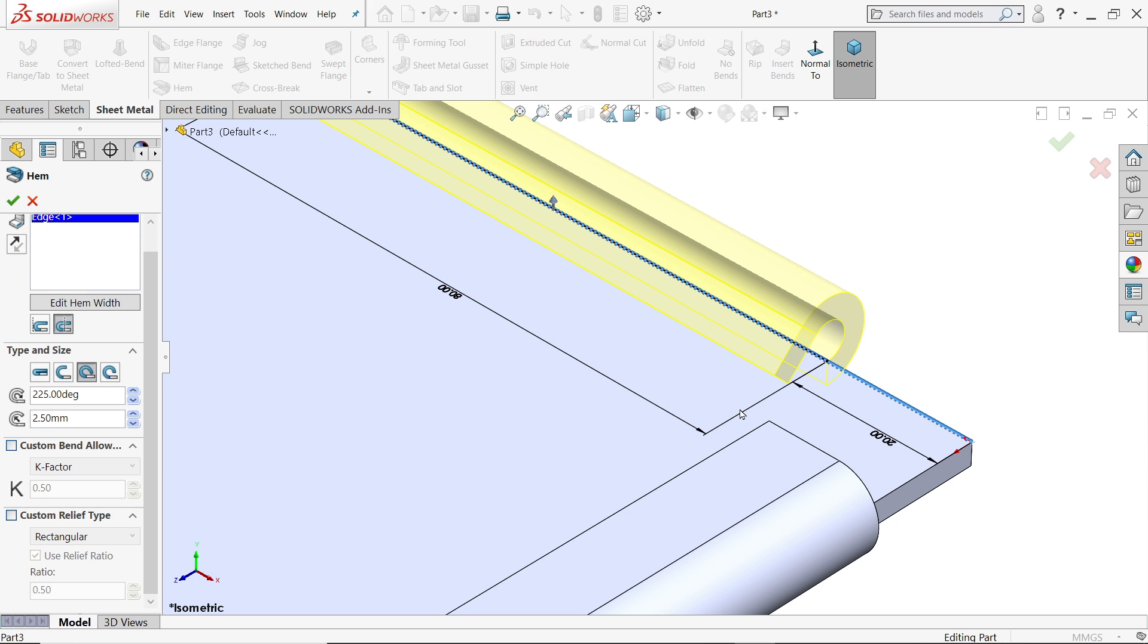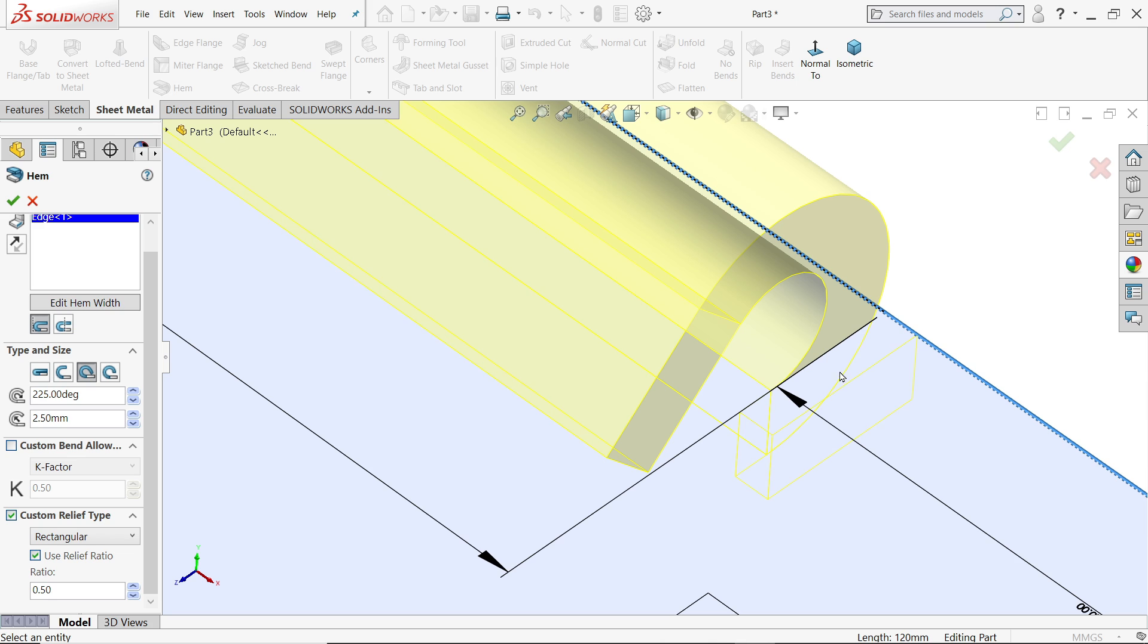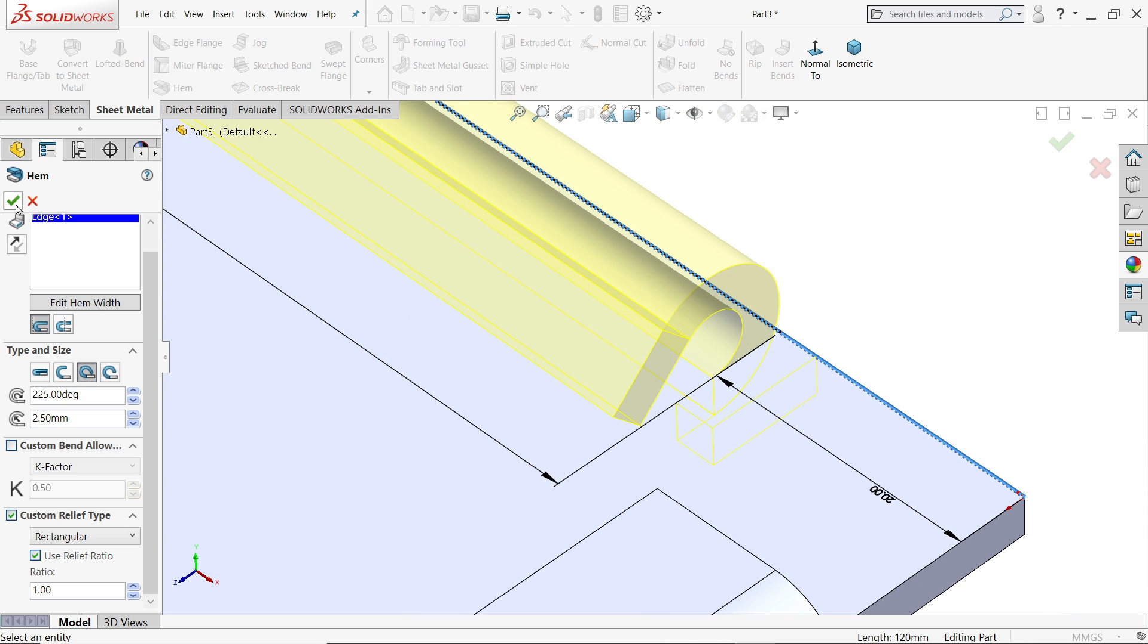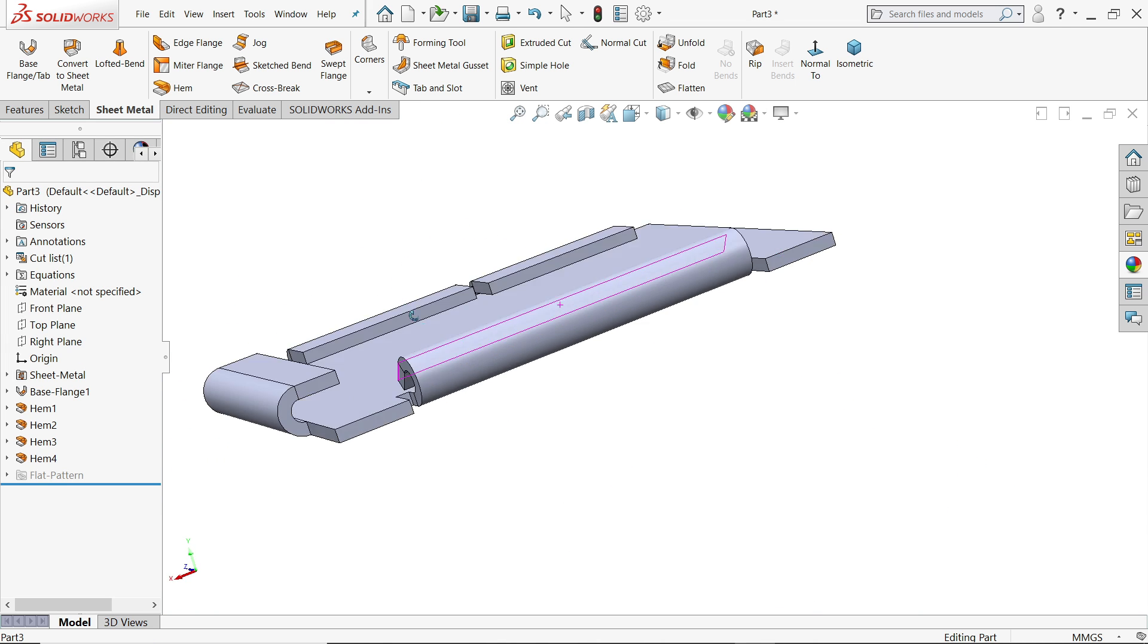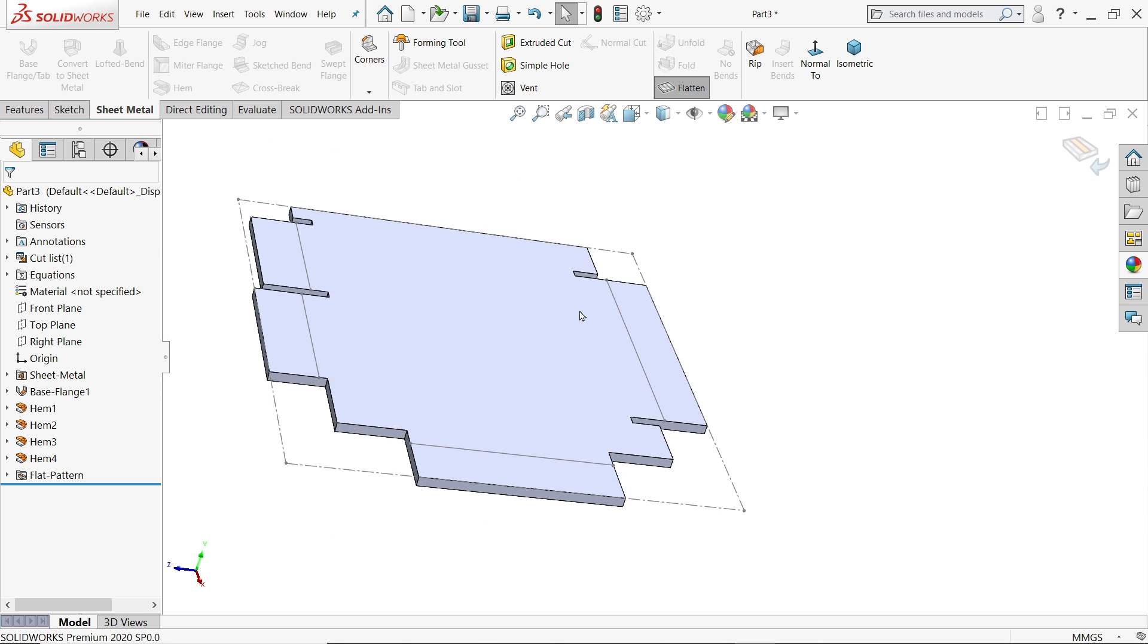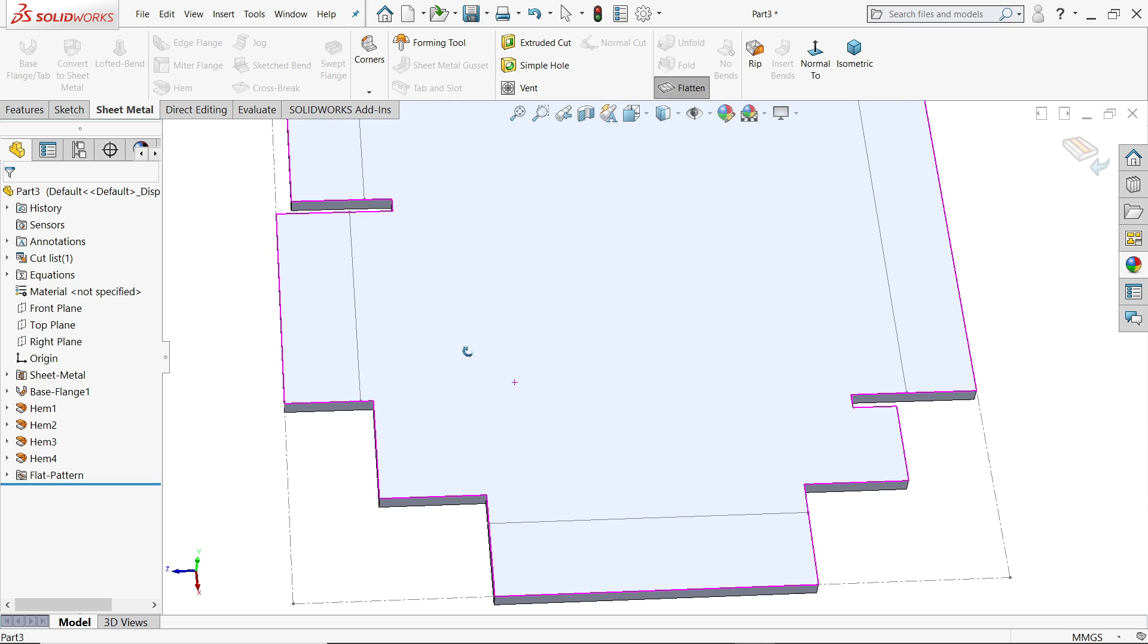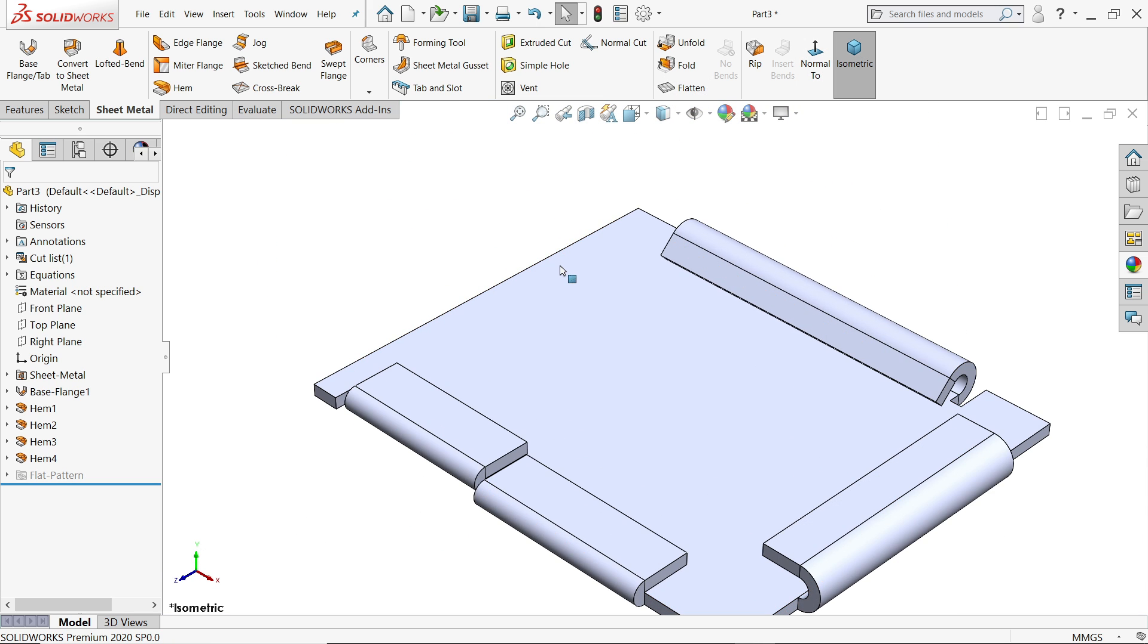Now here if I am going to apply inside, so we need to apply here ratio. Ratio is depend on the thickness of material. 0.5 ratio means the cutout will be 3 into 0.5, it's 1.5 millimeter thick. So let's say I will keep 1, so it's equal to thickness, means 3 millimeter. Look. If I am going to choose flatten view you will see the gap. Here also the gap.